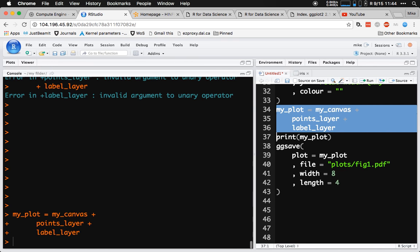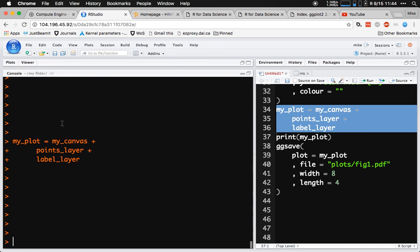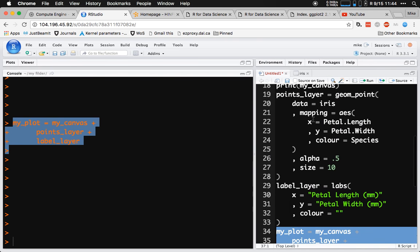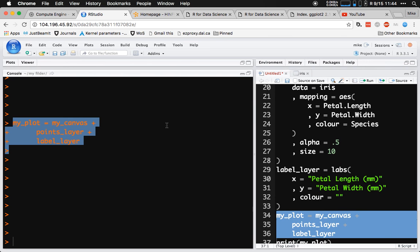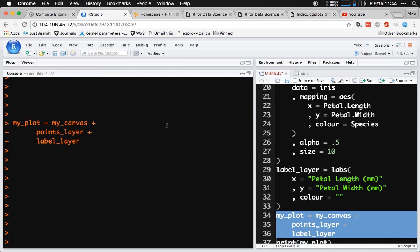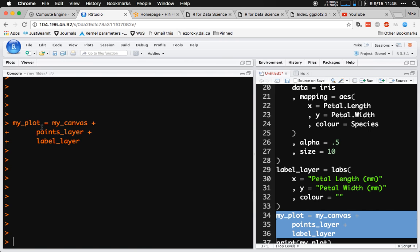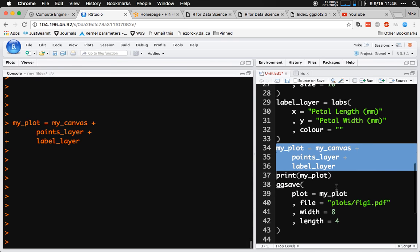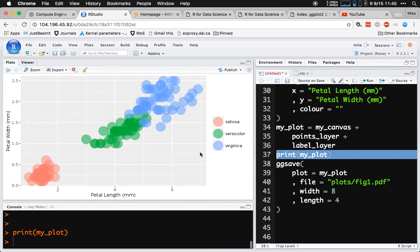So if we add these all together — ggplot is combining these instructions and lists behind the scenes to create a plot — this has taken the blank canvas, added the points layer, changed the labels as directed by the label layer, and put it all into an object called myPlot. Still nothing's plotted, though. We need to actually show that plot, which can be achieved by simply calling the print function. And that will show the plot.